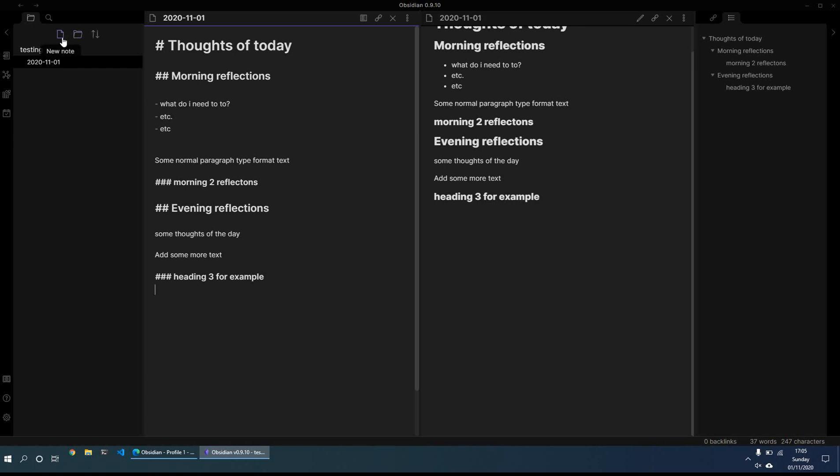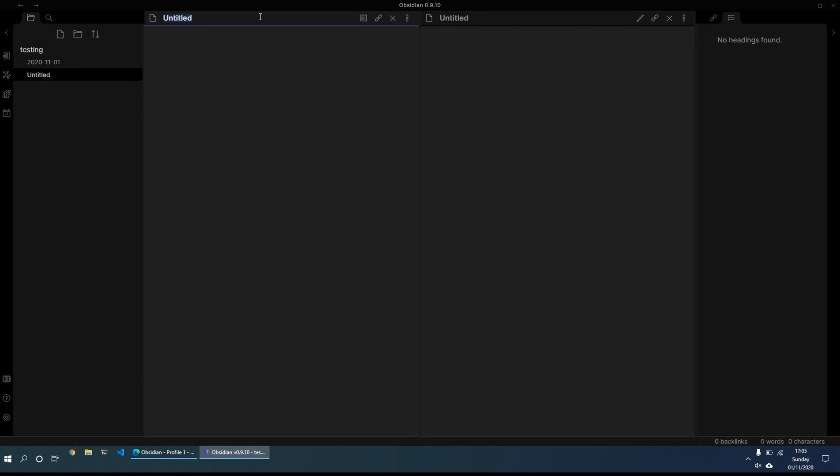And then what you can do is also if rather than create a daily note, you can just create a new note by clicking the new note button. So for example, just call this test note. And again, we just put some text on the test note.